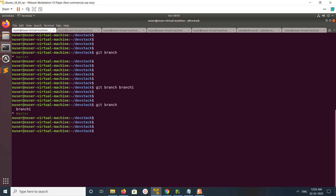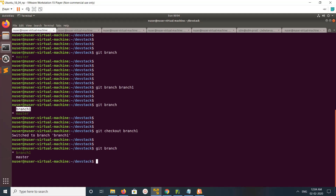You can see the newly created local branch here. Then just go to that branch — you can run git checkout branch1. Now if you run git branch you can see you are in that branch. You can see the asterisk here, because that means that is the current branch.